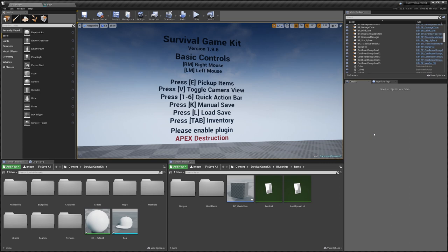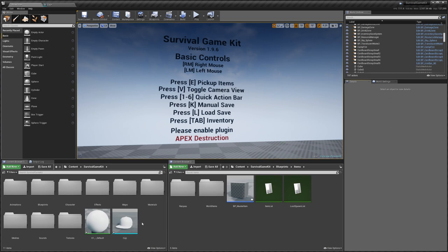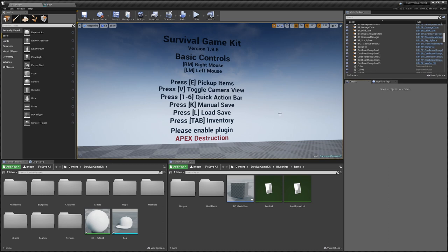Hey guys, today I'm going to be showing you how to convert a static mesh into a skeletal mesh for use in the survival game kit clothing system. Now two things before we start this video: